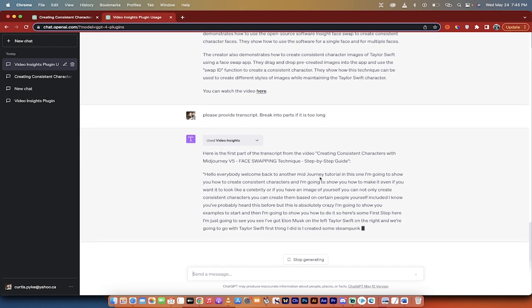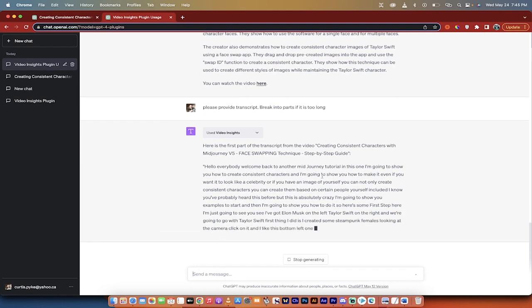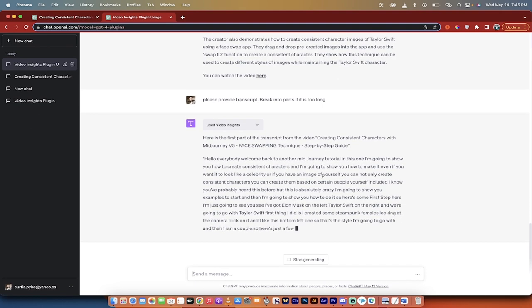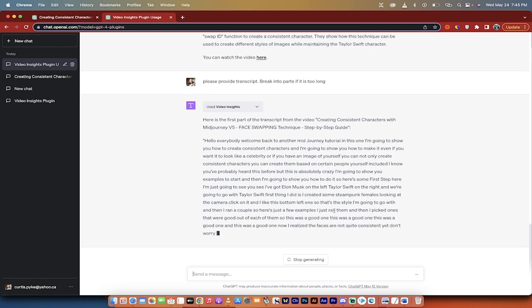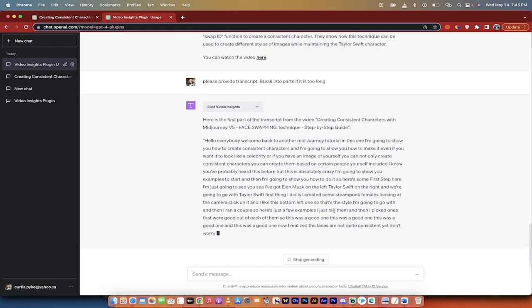Here you go. Hello, everybody. Welcome back to another mid-journey tutorial. This is exactly what I said. This is an exact, it's a correct transcript. This is a great app. I highly recommend it. Thanks for watching.